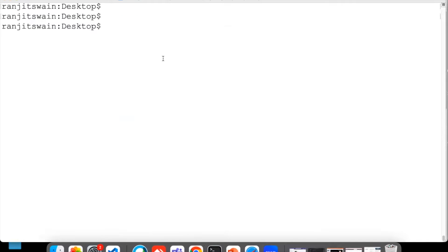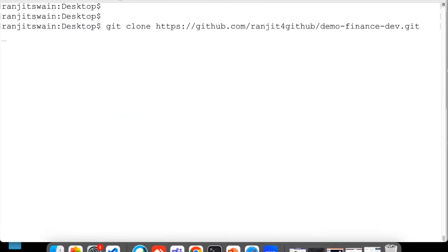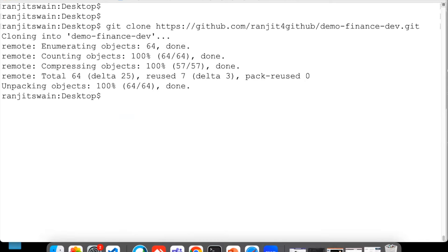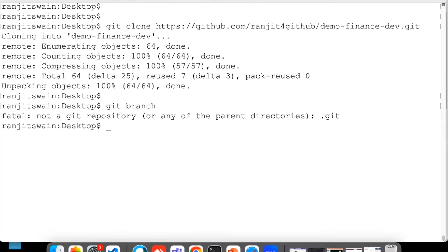If I just go ahead and clone this repository, let's see. I'm in the support directory.